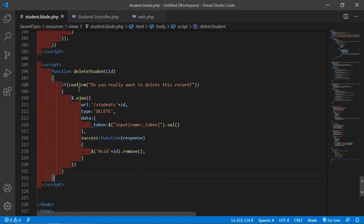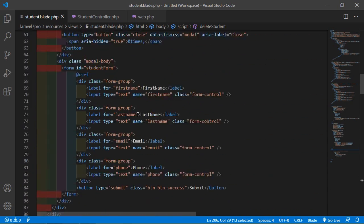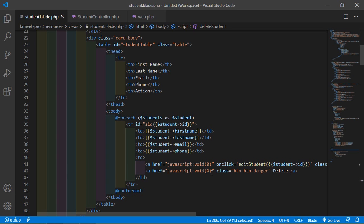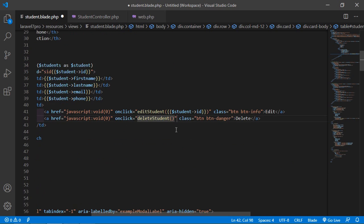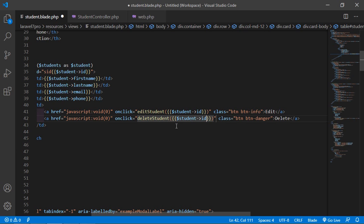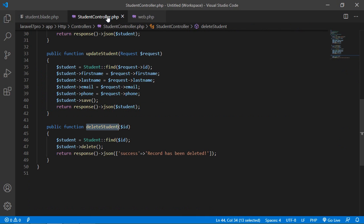Save the file. Now add this function to the delete link inside the table. Add onclick and set it to the deleteStudent function, passing the student ID using double curly brackets: {{ $student->id }}. Save the file — all set.